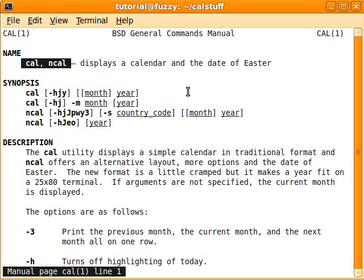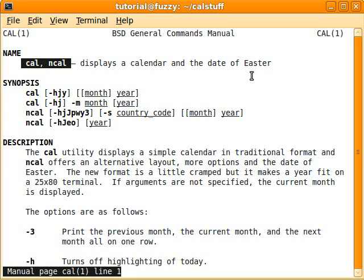This being Unix and all, there are different versions of this command floating around out there. If you were to use SUSE — I used to use SUSE — back then there was a different version of the cal command and it had different options. So if you want to use this command, you might want to take a peek at the man page.